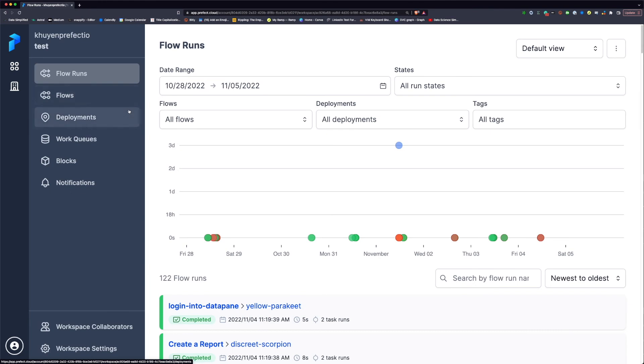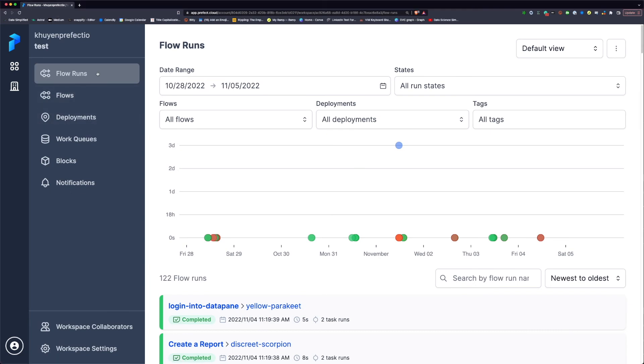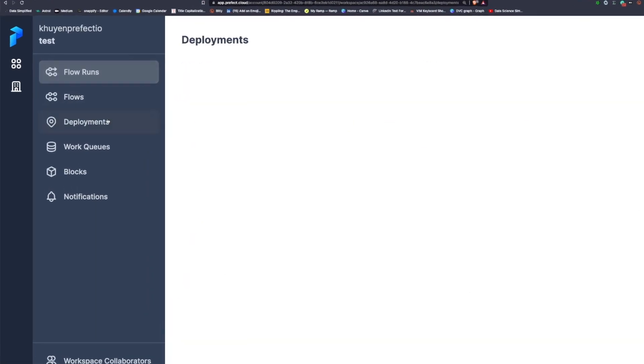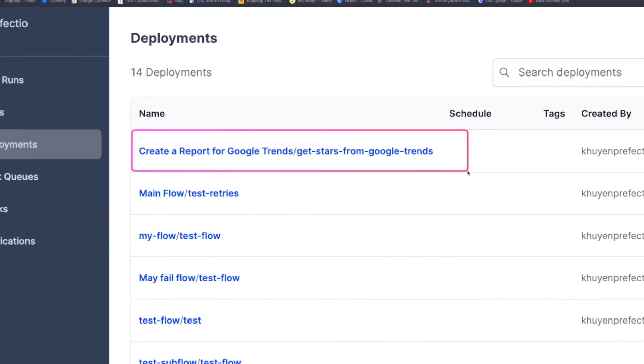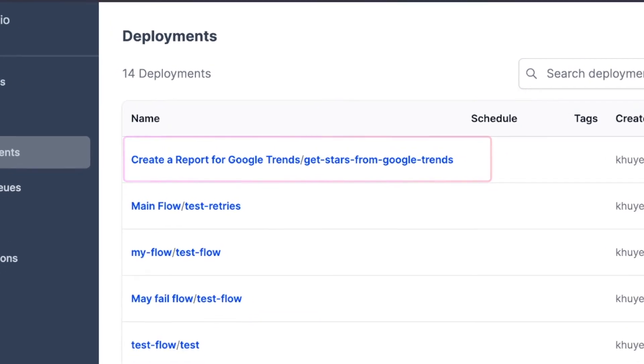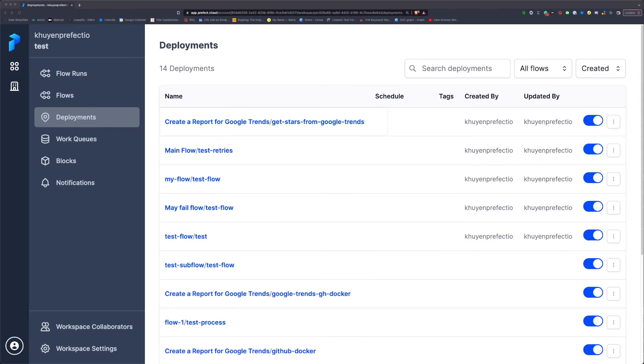Now to find the deployment, go to the UI, click the deployment tab, and we will find the deployment we have just created.